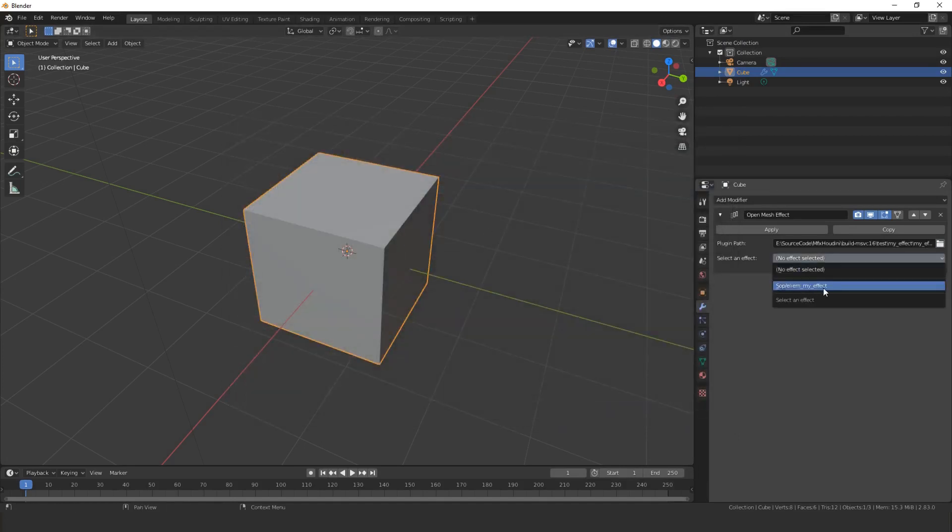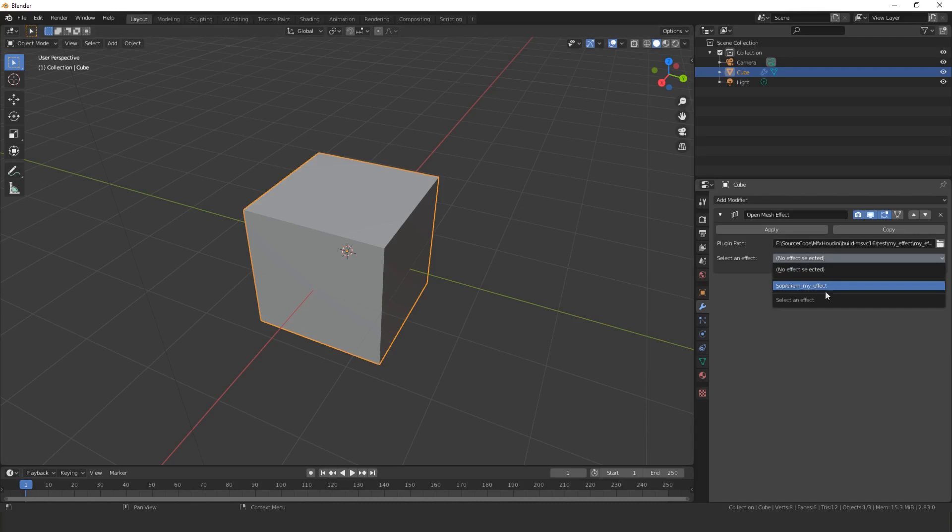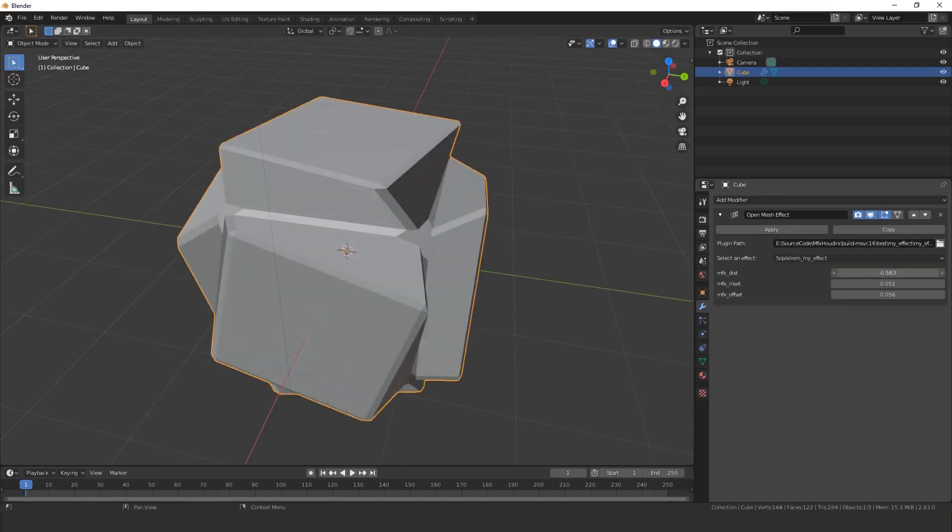Now you have the list of all effects loaded from the HDA. You can save multiple effects in the same HDA. Pick the one you want. Tune the parameters.